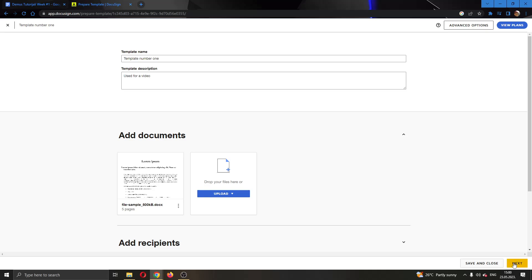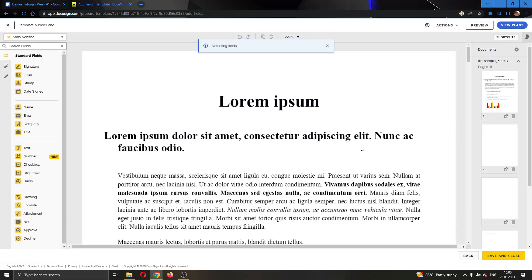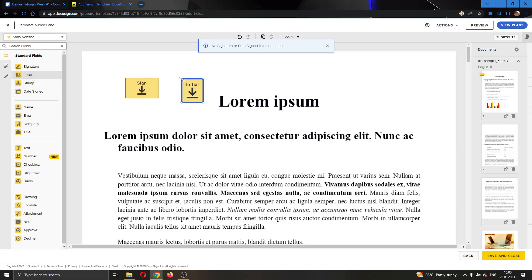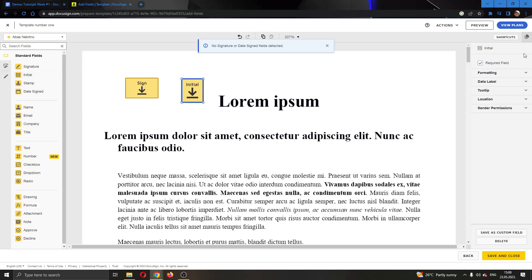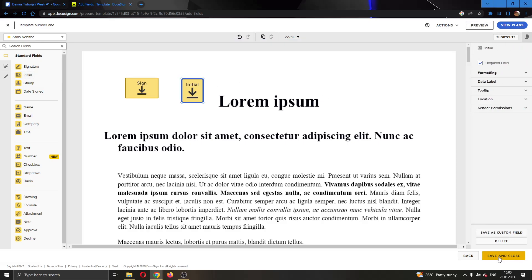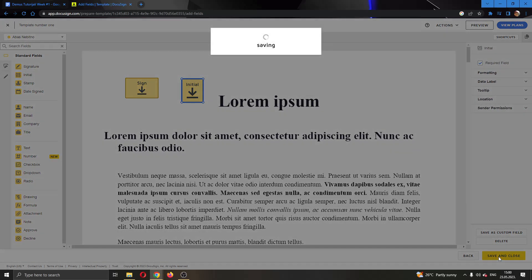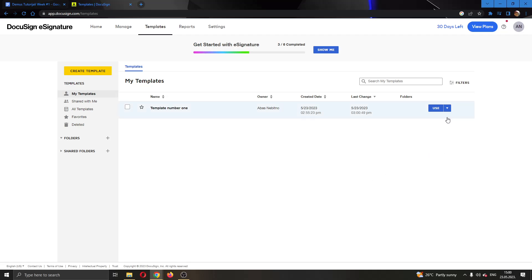So you can click on the next button right here and start editing your template. You can add a signature if you want or initials or something similar and after you're finished, just click on save and close right here at the bottom of the page and as you can see now we have successfully edited our template and now it is saved and we can use it in the future.